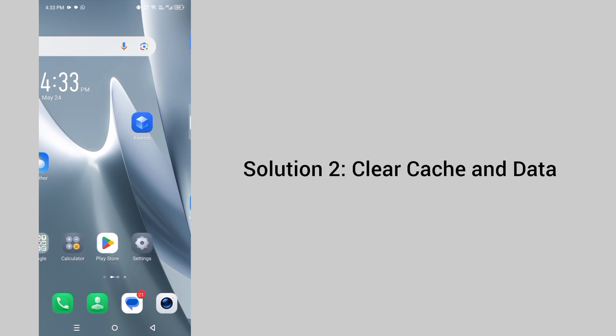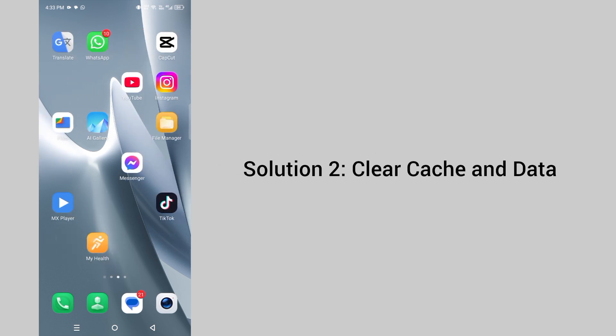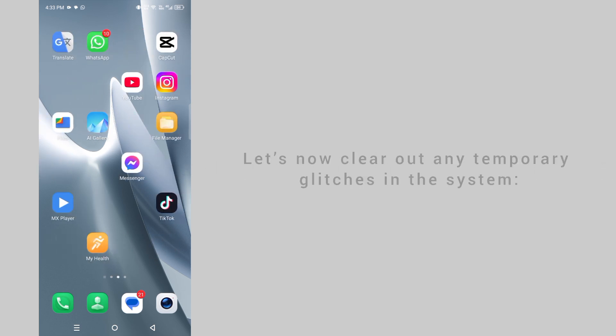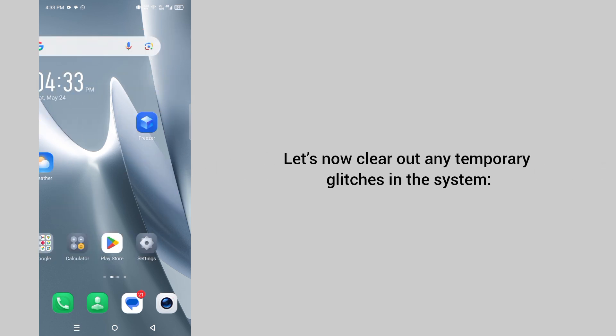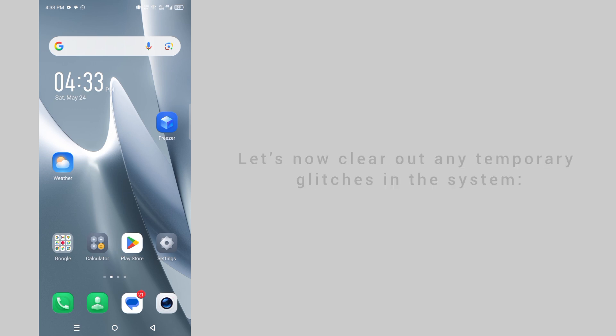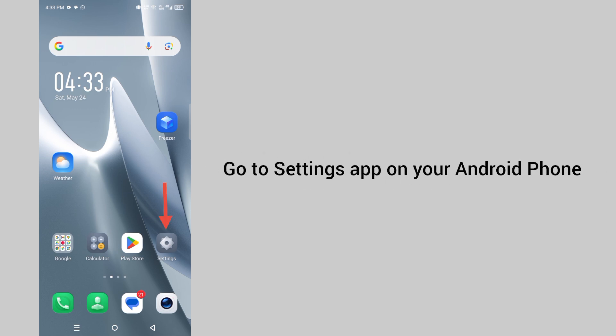Solution 2: Clear cache and data. Let's now clear out any temporary glitches in the system. Go to the settings app on your Android phone.